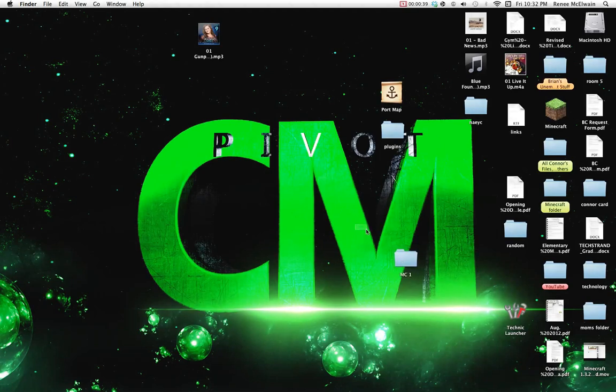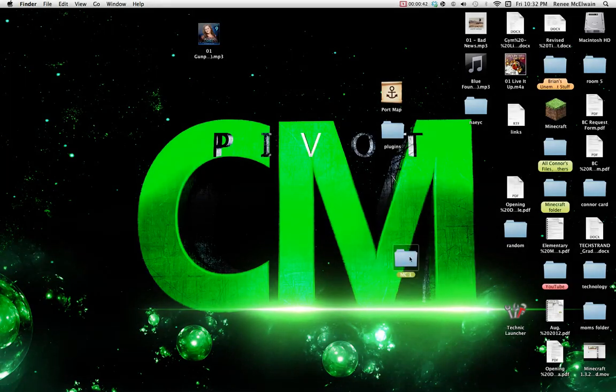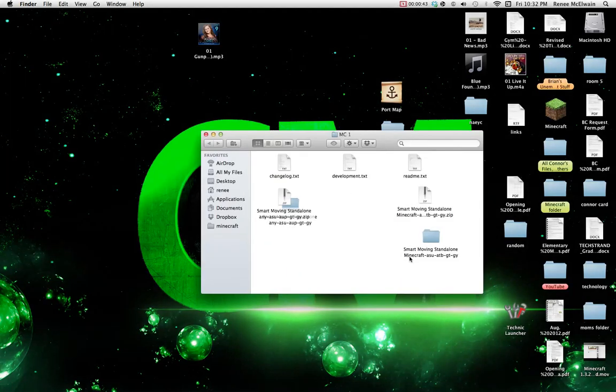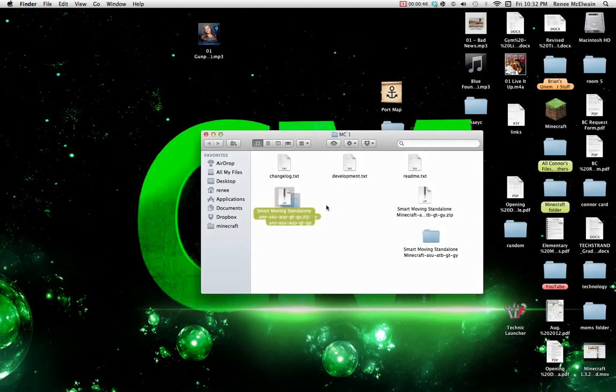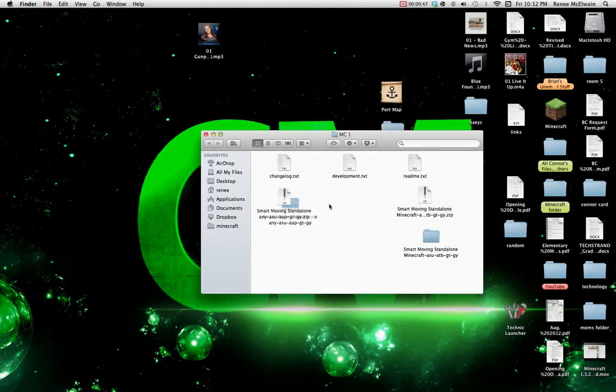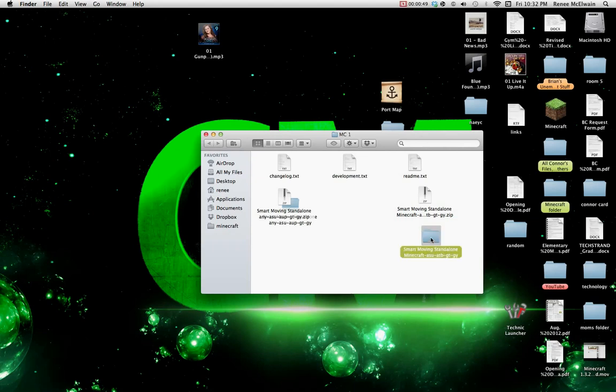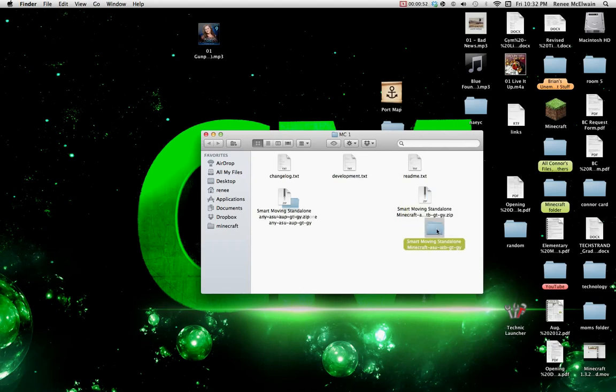There should be a folder called MC1 or close to it. Just open it up. Ignore the folder on the left, there's something wrong with it, it corrupts your Minecraft. Just use the one on the right. Unzip it and then open it up.